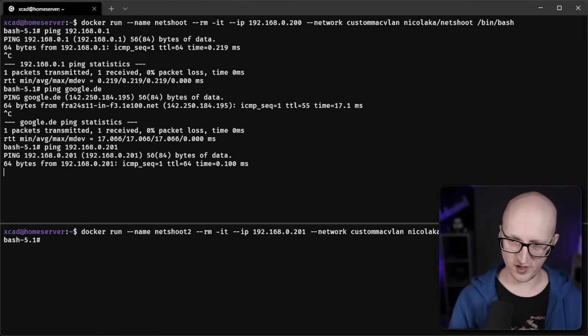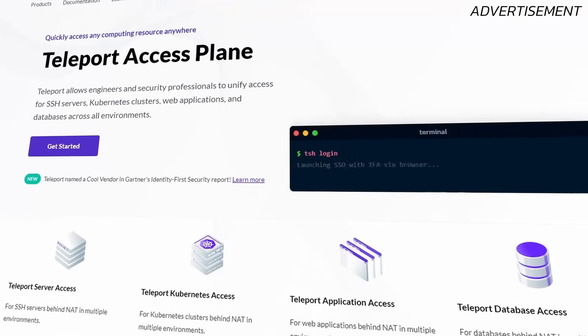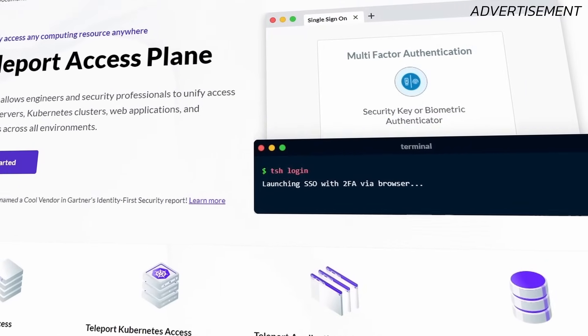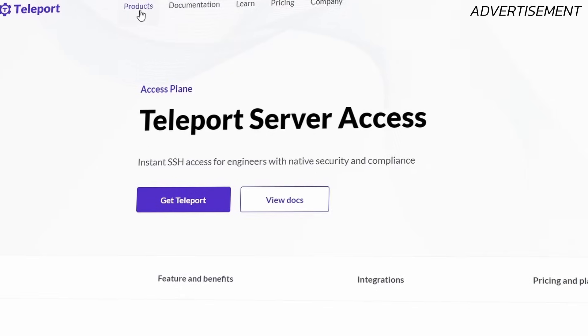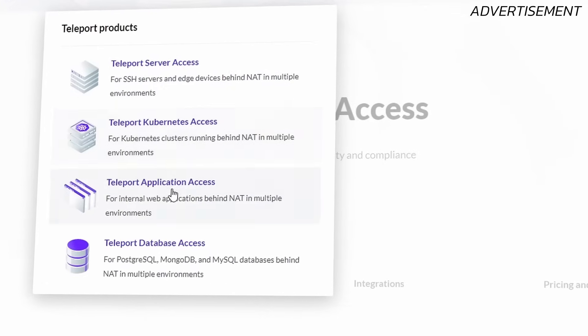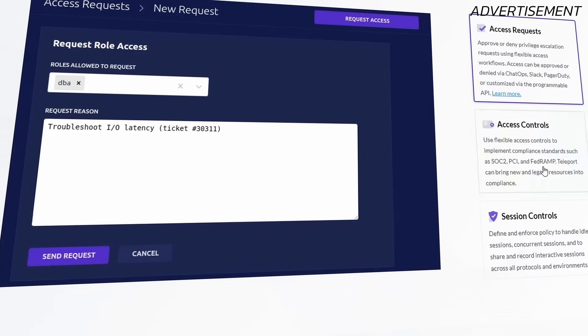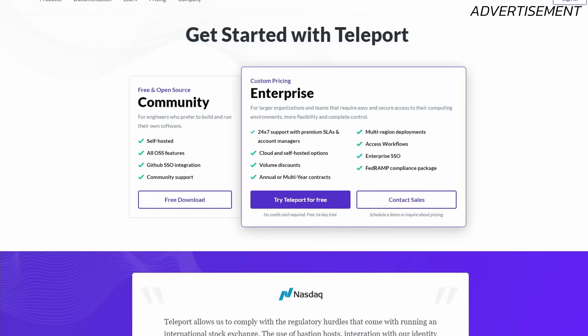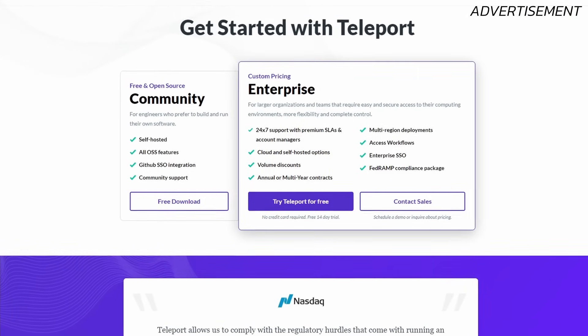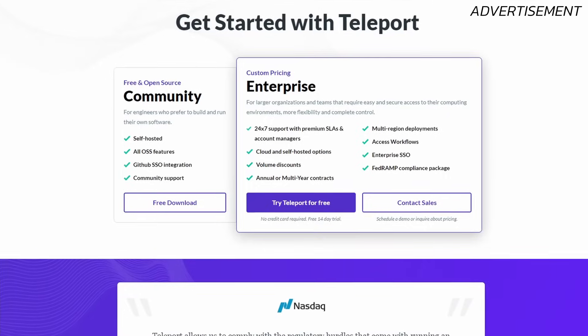But first of all, if you want to authenticate to your server securely or access your environments with additional two-factor authentication, then take a look at the sponsor of this video - Teleport. With Teleport you can protect and securely authenticate to your server's infrastructure, log any user's actions and record sessions. You can install the free community edition completely self-hosted at no cost. They also offer an enterprise version with additional 24x7 support, Active Directory integration and much more.